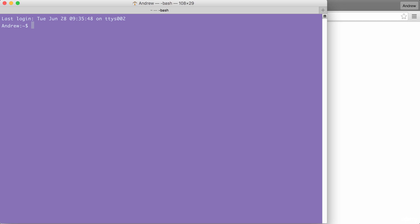The first step we're going to take inside of the terminal is we're going to make a directory to store all of these files. I'm going to navigate from my home directory to the desktop using cd desktop. Then we're going to go ahead and make a folder to store all of the lesson files for this project.